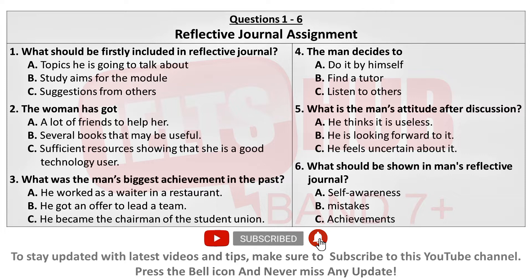Professor Tomlinson, may Annie and I please quickly ask you a few questions about the Reflective Journal assignment? It's just that we're a bit confused as to what you want us to include and discuss. Yes, of course. What are you having trouble with?